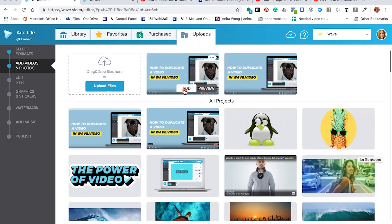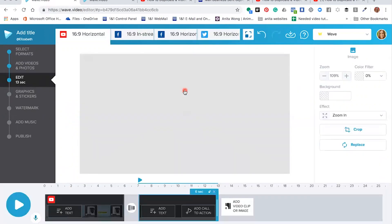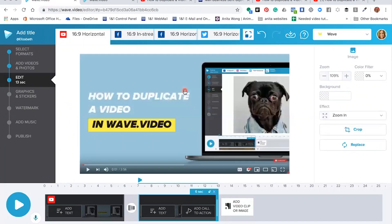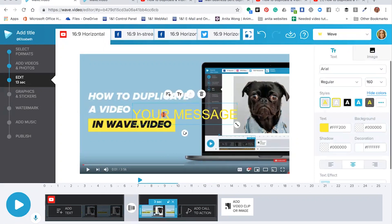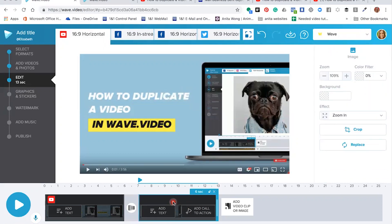Now what happens inside the Wave editor is that sometimes it will be preloaded with text and a call to action, so you just need to delete those. If it was showing text like this, you just need to click the cross to get rid of that.